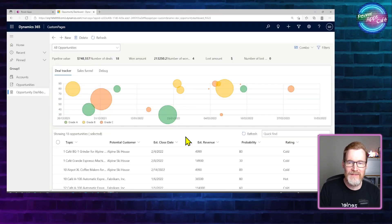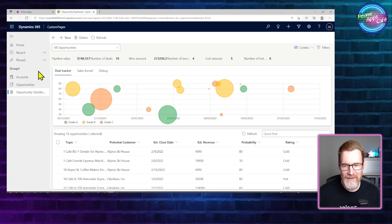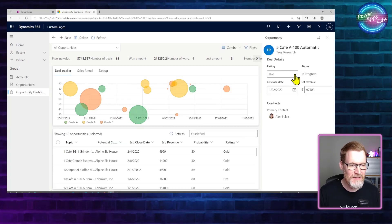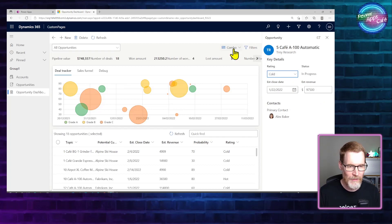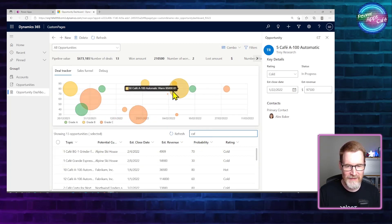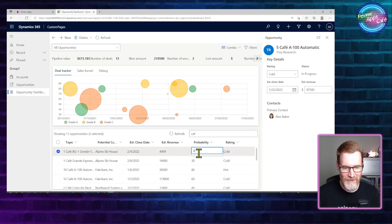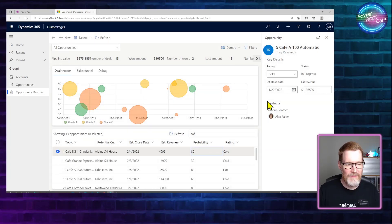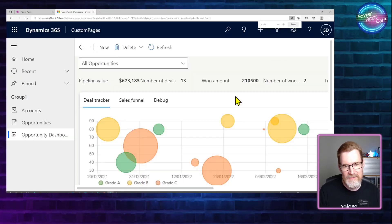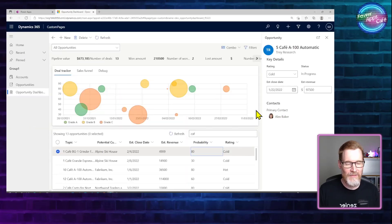I tried to replicate the deal manager that you get with a Sales Premium license — and this is actually a custom page inside a model-driven app. You can select a particular opportunity, go and edit it by patching it against the data source. There's a grid at the bottom which allows you to filter items and edit the probability. And you get all the responsivity you'd expect — if you resize the window, it resizes the entire user interface. And it looks like a model-driven app.